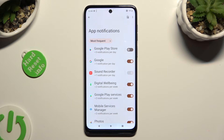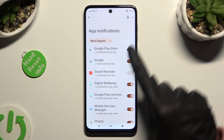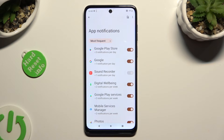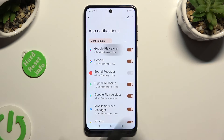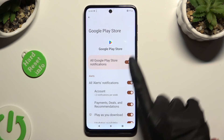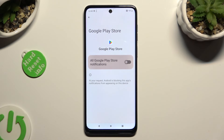If you wish to switch them back on, hit the same switcher, or just click on one of your apps on the left and manage all notifications from there.